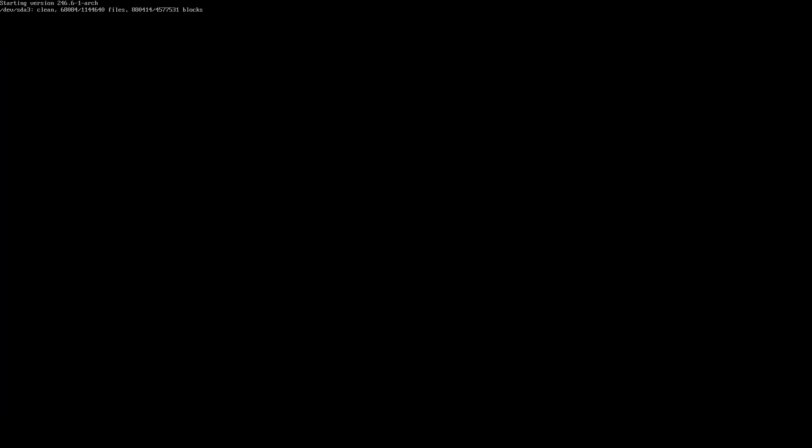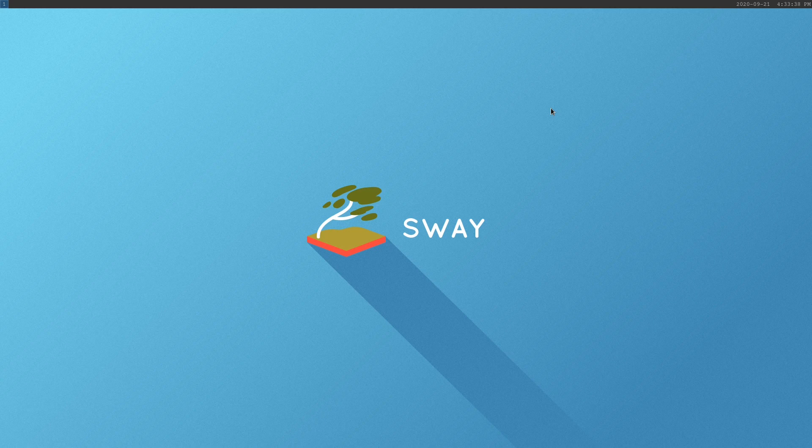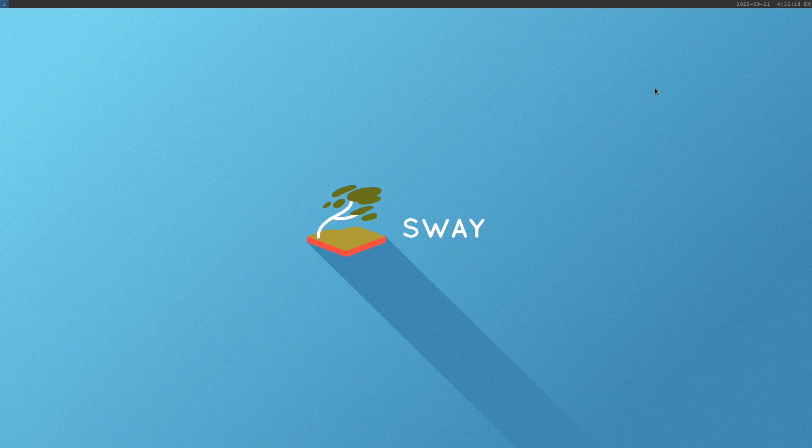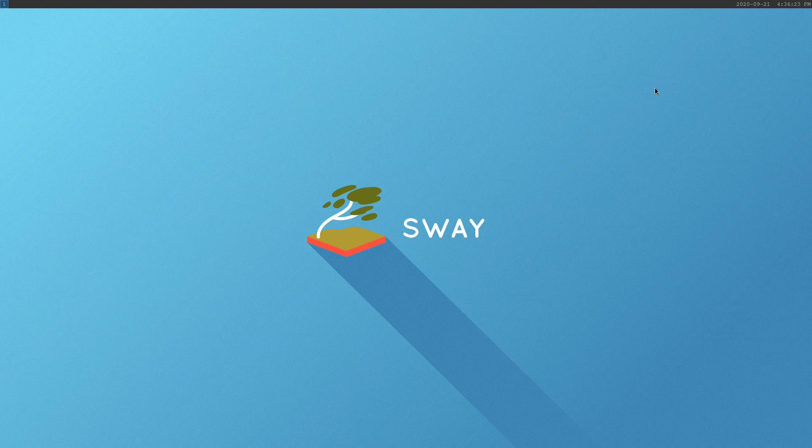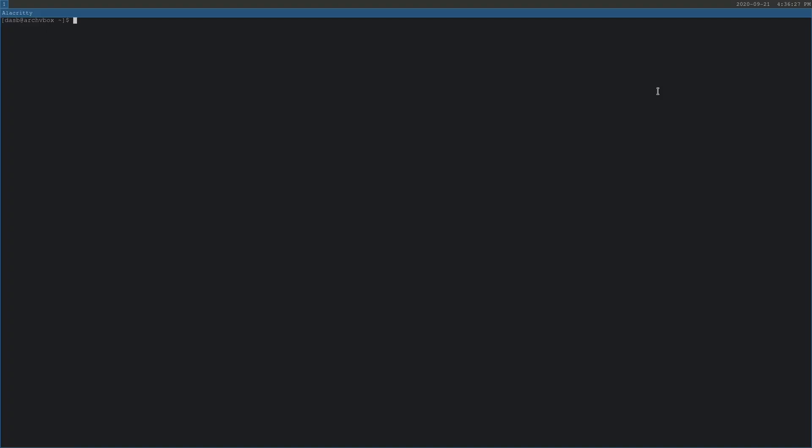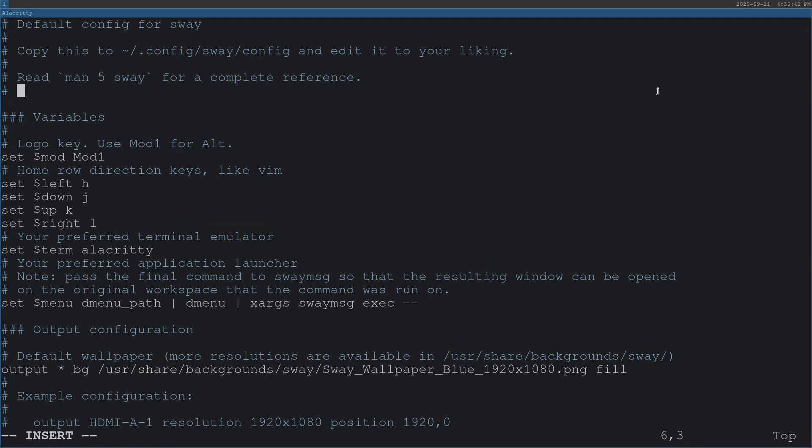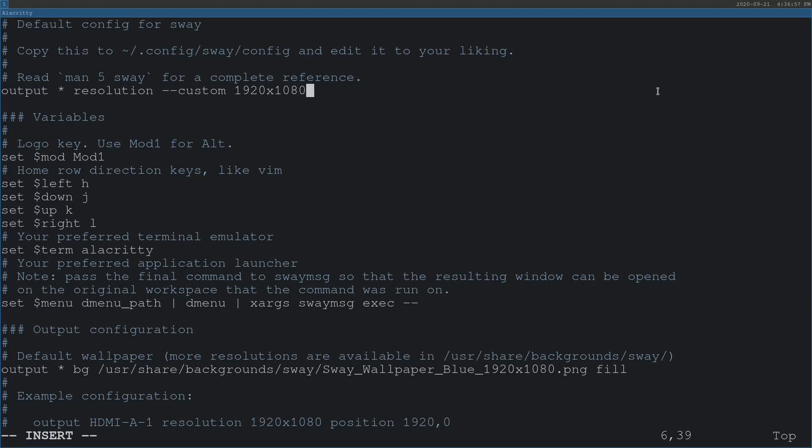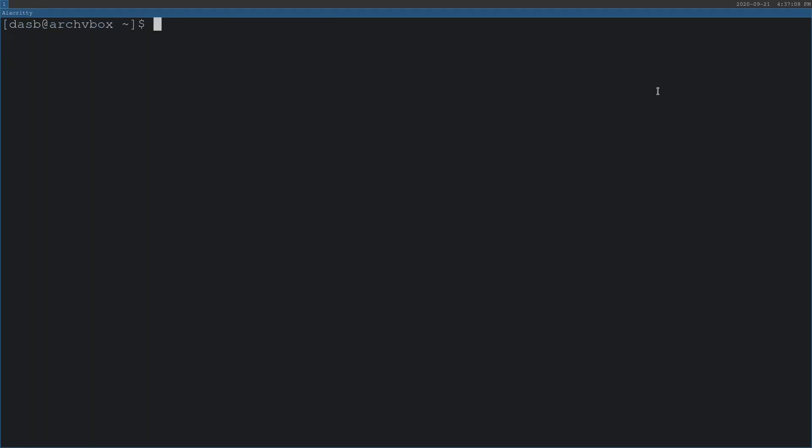We execute the Sway command again. And we're back in our Sway desktop. If you're using VirtualBox, your resolution probably got reset to the small screen. We are going to fix that permanently now. We're going to edit the Sway configuration file. At any place in the file, you can just add output * resolution --custom and the resolution that you need. In my case, 1920 by 1080. I'm going to save this file and reload the configuration using mod shift C. I can quit this file now.